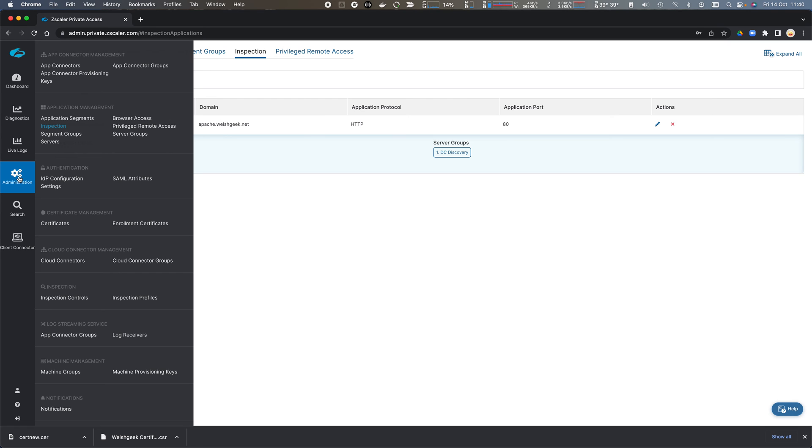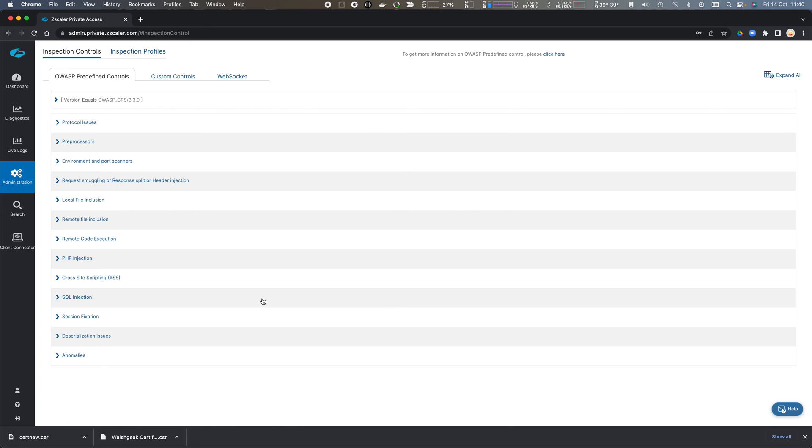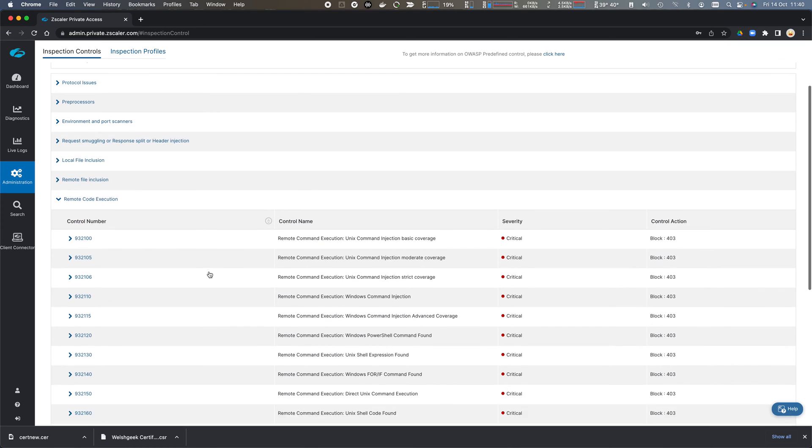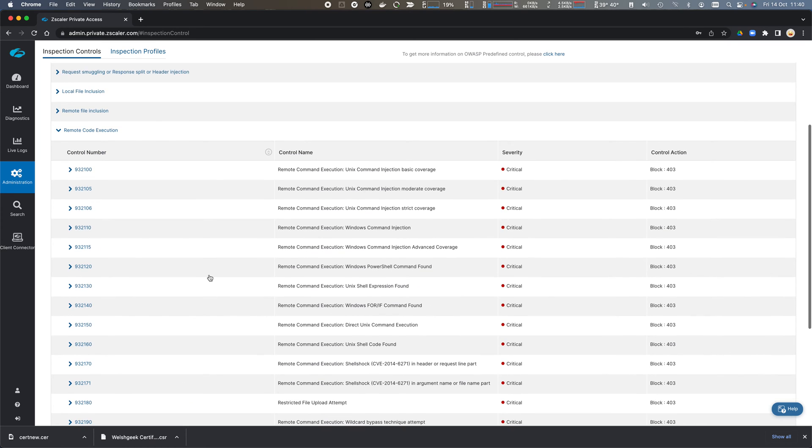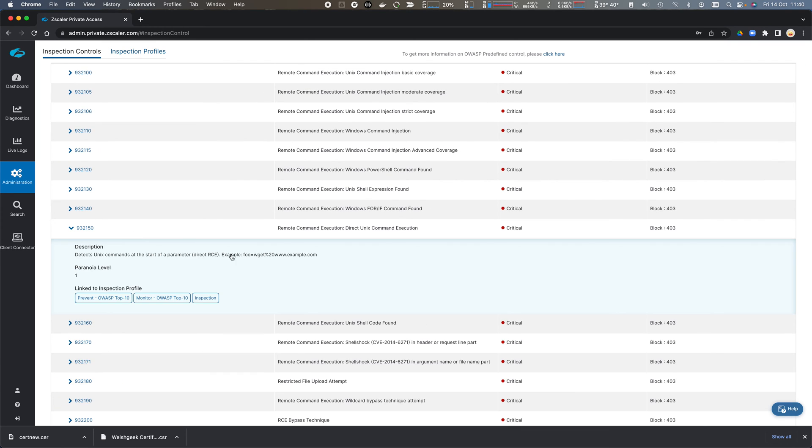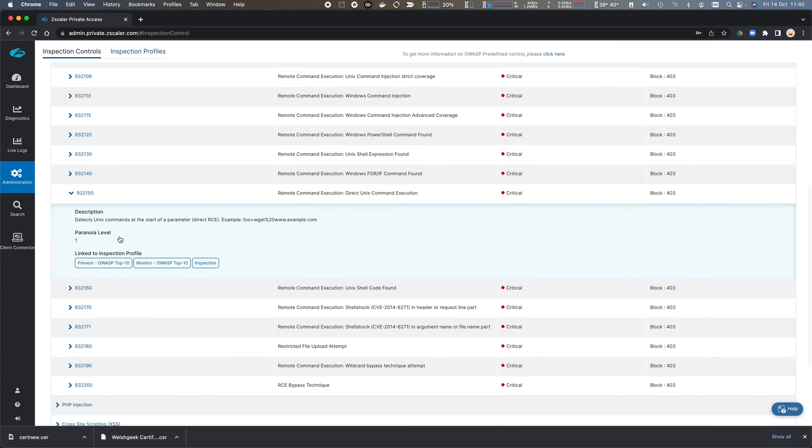So if we then take a look at Administration and look at Inspection Controls, we have a number of the OWASP Top 10 predefined controls for things like PHP injection, remote code execution. You can see all of the vulnerability codes and then which inspection profiles those are linked to.